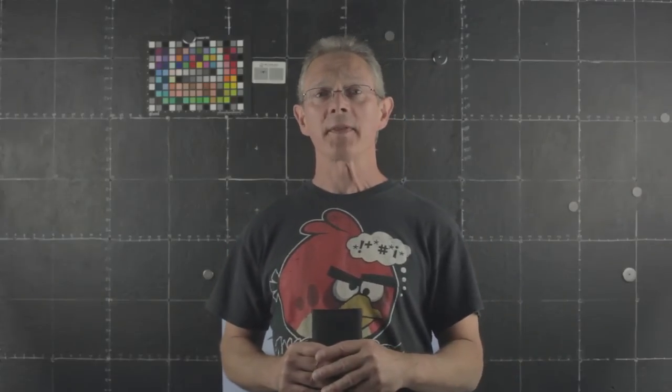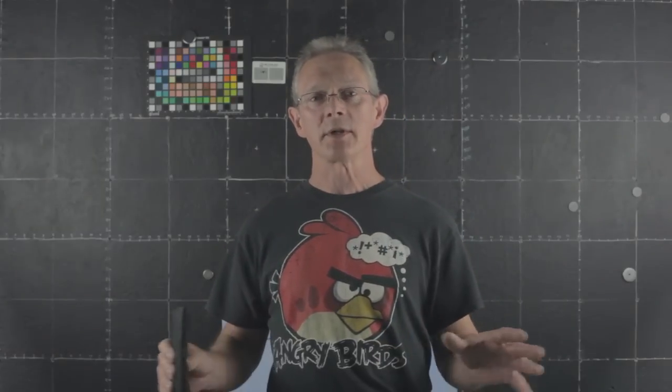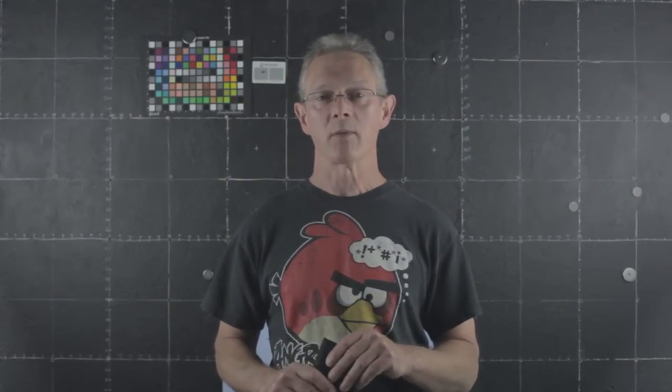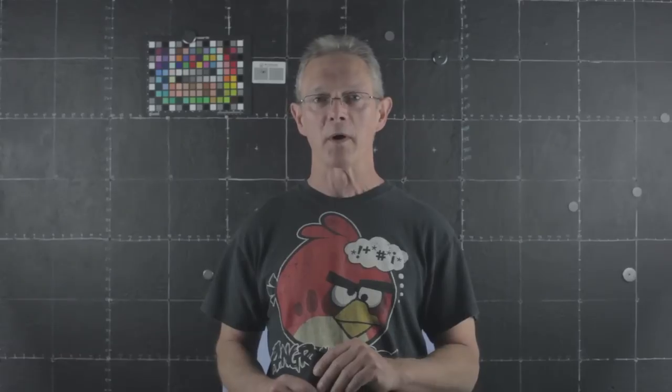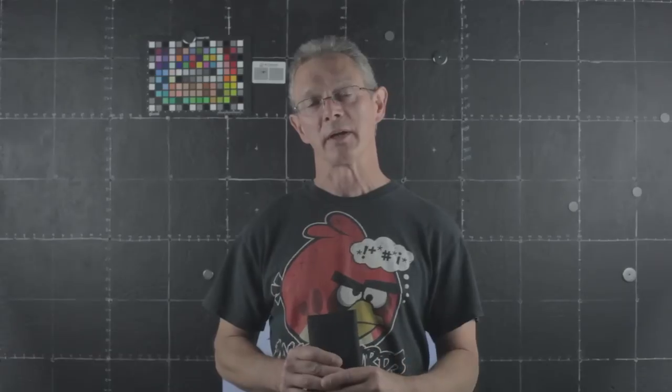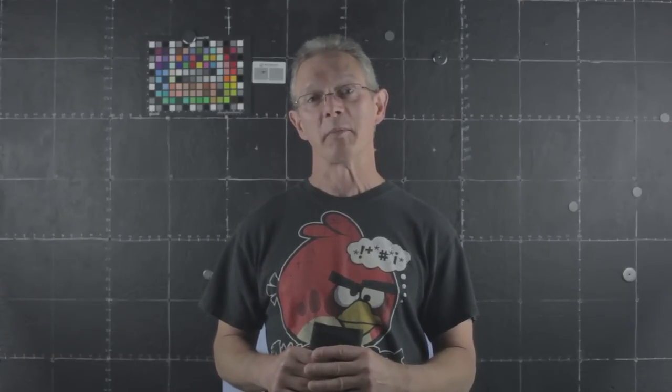So I think that concludes our little tips and tricks on how to shoot your own artwork. I know there's an awful lot more, and I could talk for hours on the subject, but this should give you a few tips and tricks to get you started in shooting your own artwork and displaying it at least on the internet so it looks a little bit better.